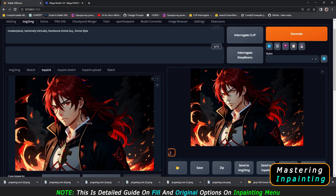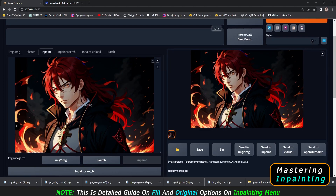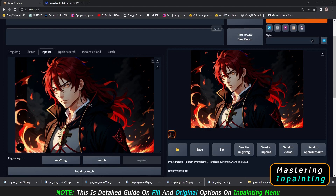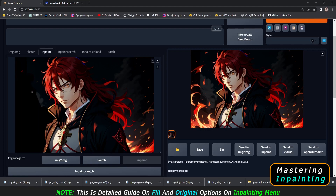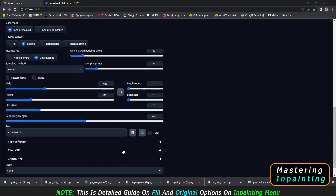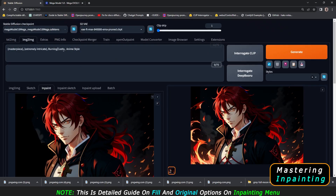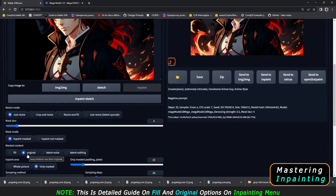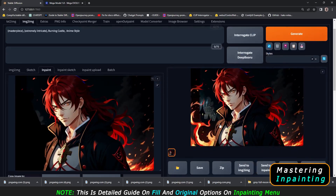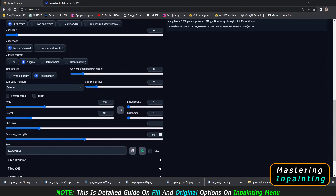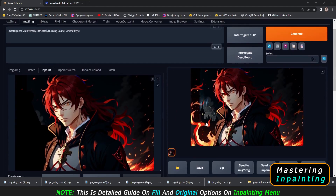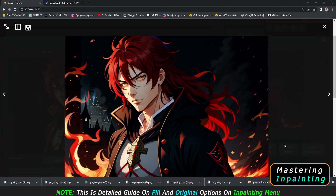Now that the face is fixed, I want to add a castle to the image. I'll mask that area. There is already fire in that region, so original will try to read the background and add details there. If it were black, it wouldn't generate a castle. I've masked the part and I'll go with the original option and 0.5 denoising strength, prompting 'burning castle, anime style.' Let's generate and see the result — there is a castle, but the fire is still there.